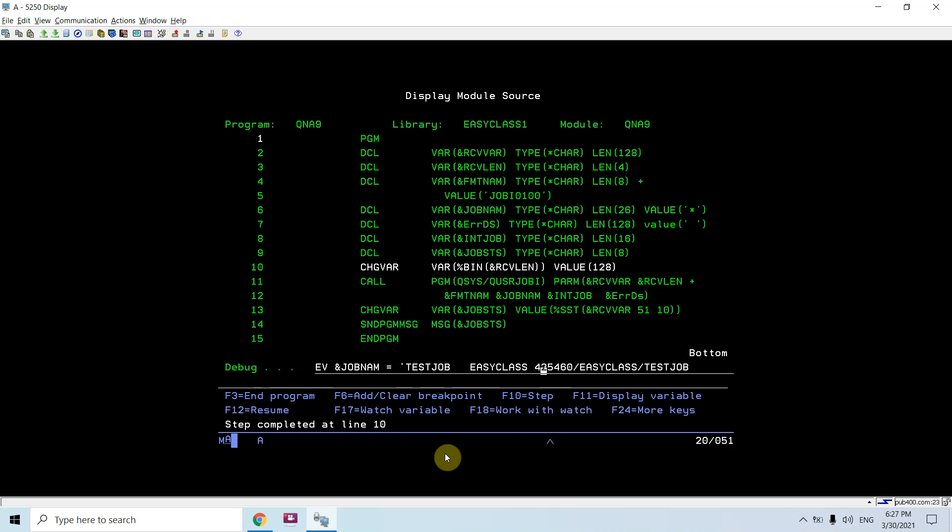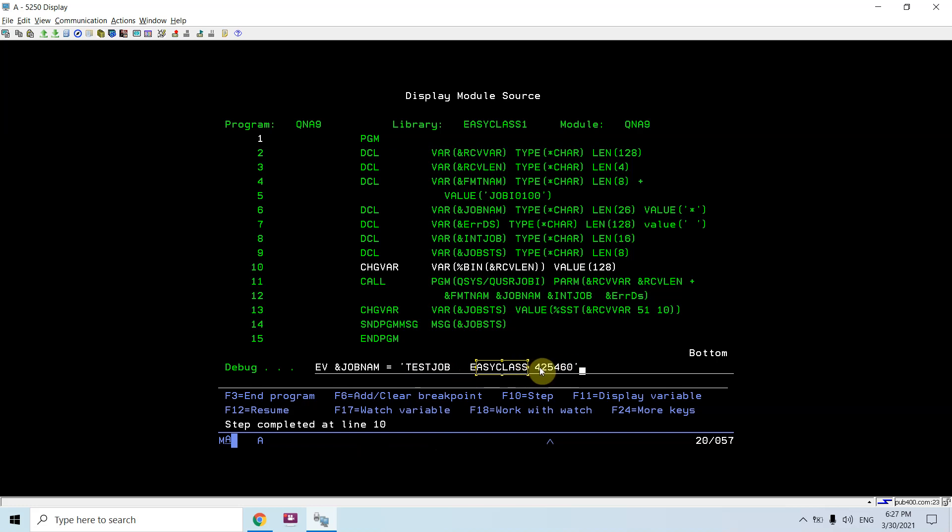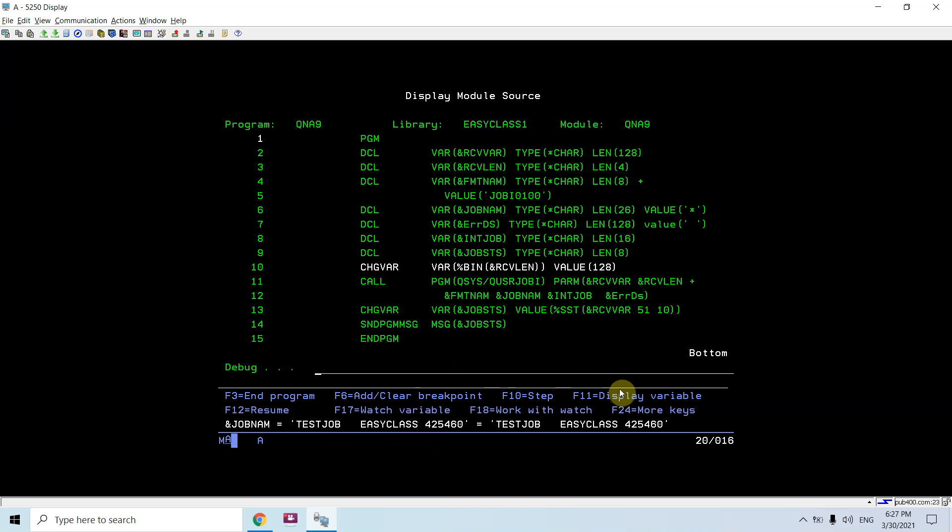And then from here we will mention the job number. So in this way the first 10 positions would be the job name, then the user name next 10 positions, and the next 6 positions will be job number. So you will be assigning the job like this.